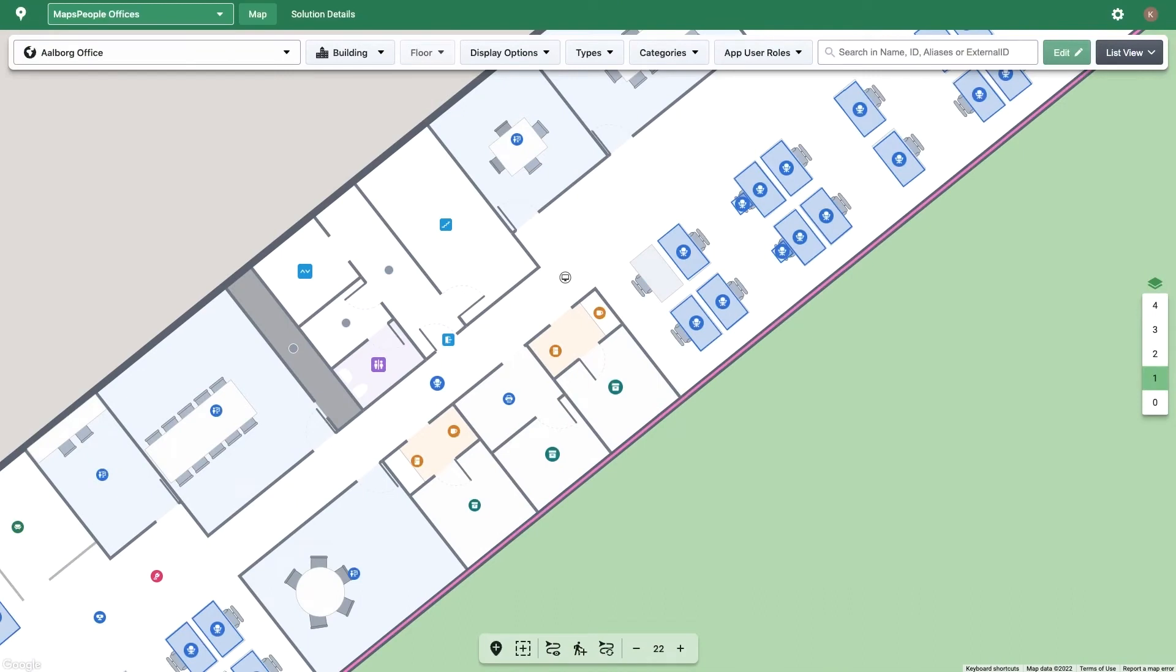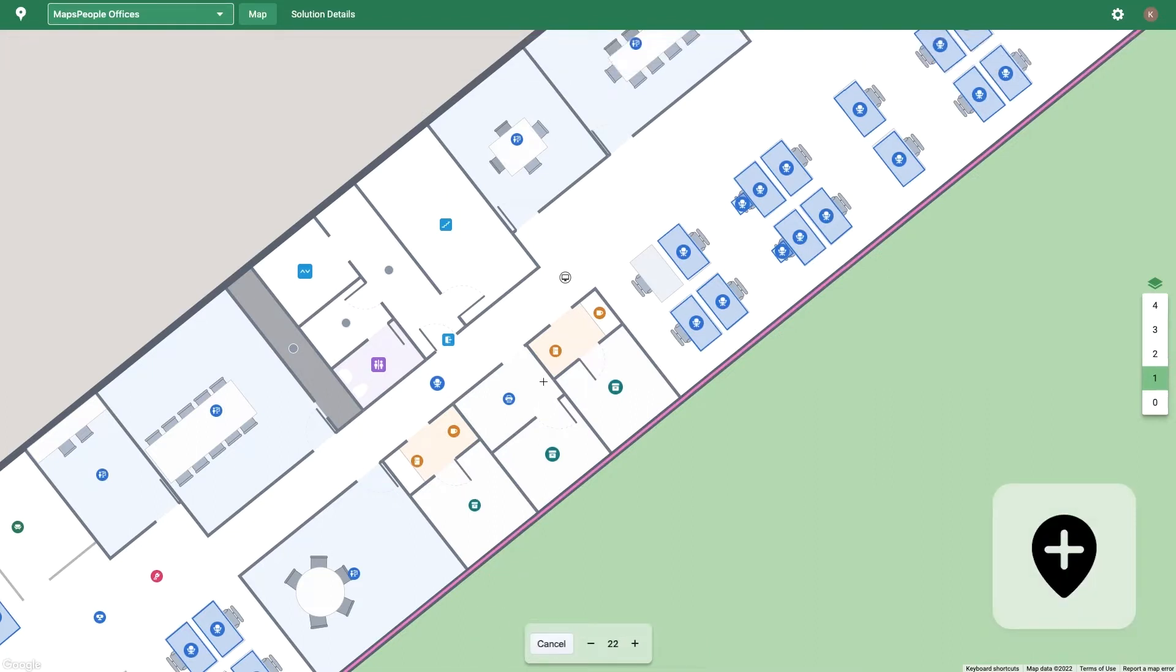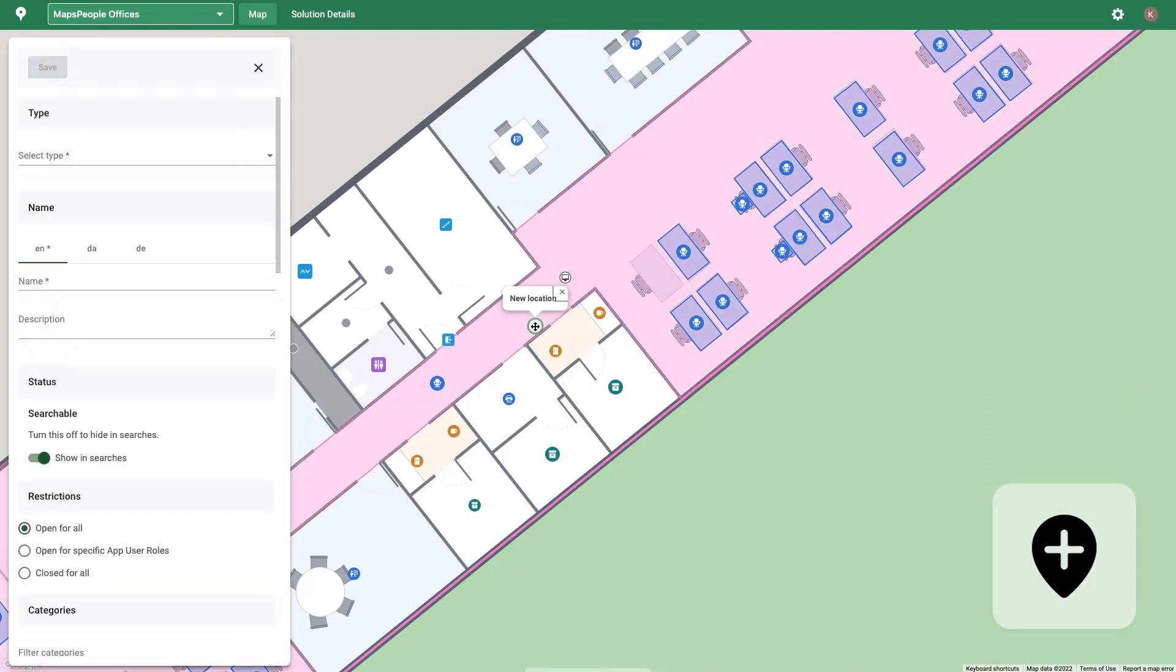The toolbar is used to add POIs and areas, as well as show and modify the route network. The Add POI button creates a point of interest where you click on the map and then opens the Location Details pane for you to name the POI and set attributes.